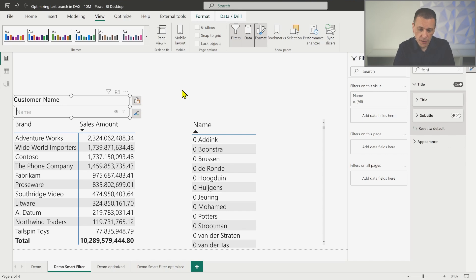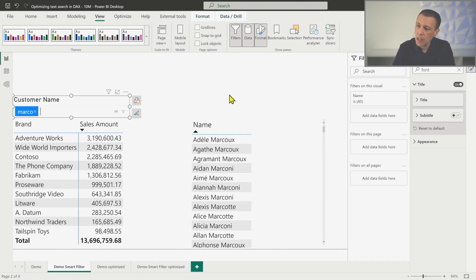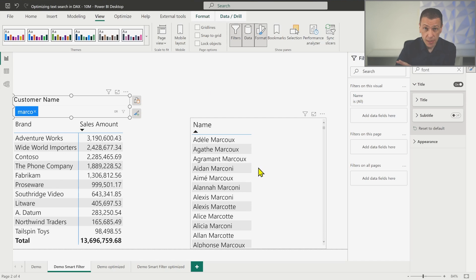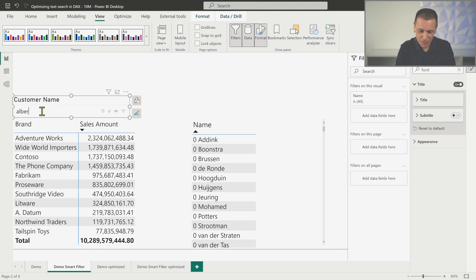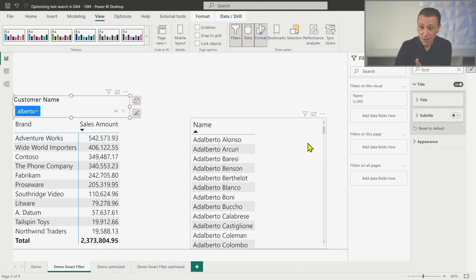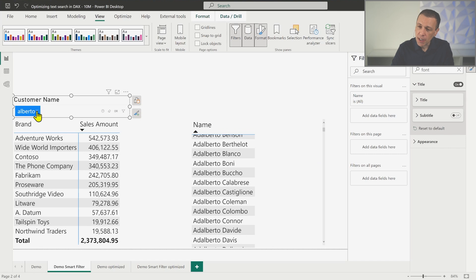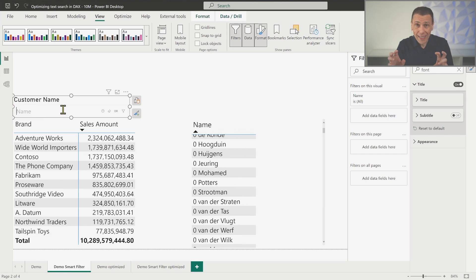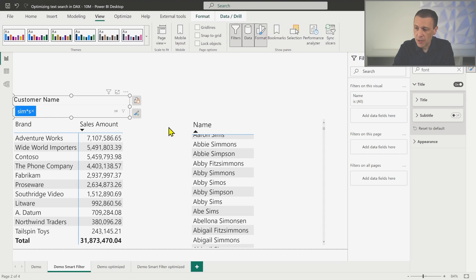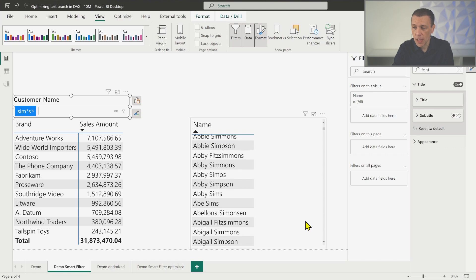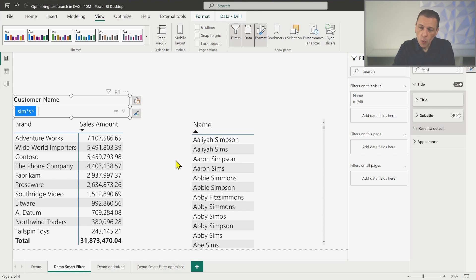For example, if I type 'Marco' you see that any name that includes Marco is included in the list. Let's write 'Alberto' — and we have Alberto included in the names. You can also use wildcards, for example 'sim*s' means all names that have any characters between 'sim' and then an 's', like Simson, Simmons, Simpsons, and Son — you can see the list here.